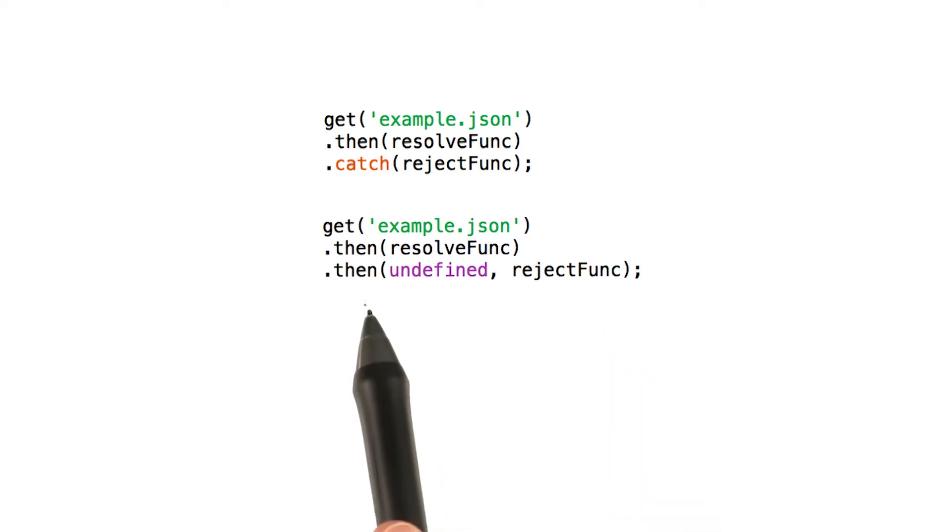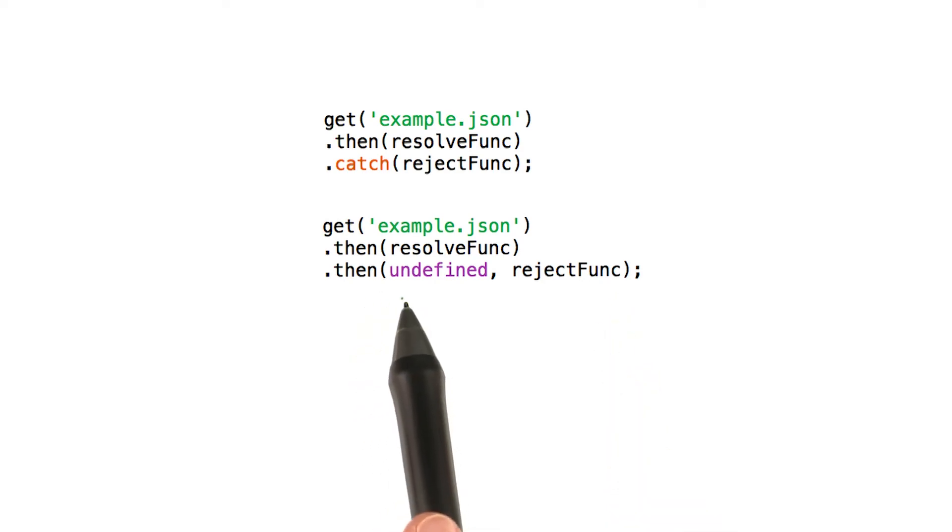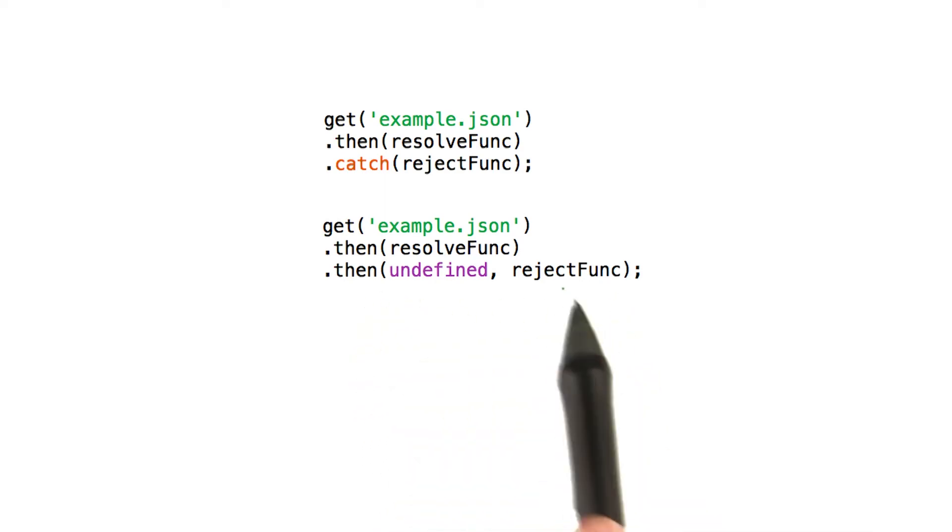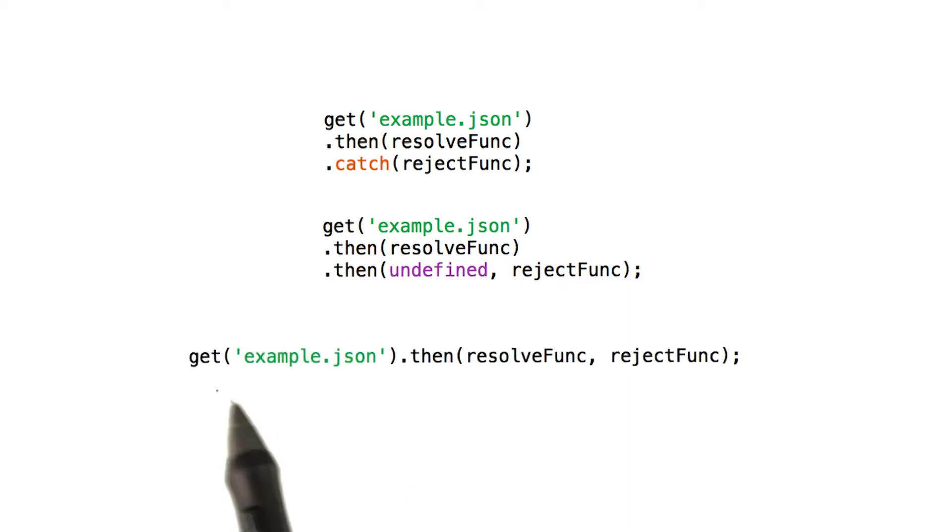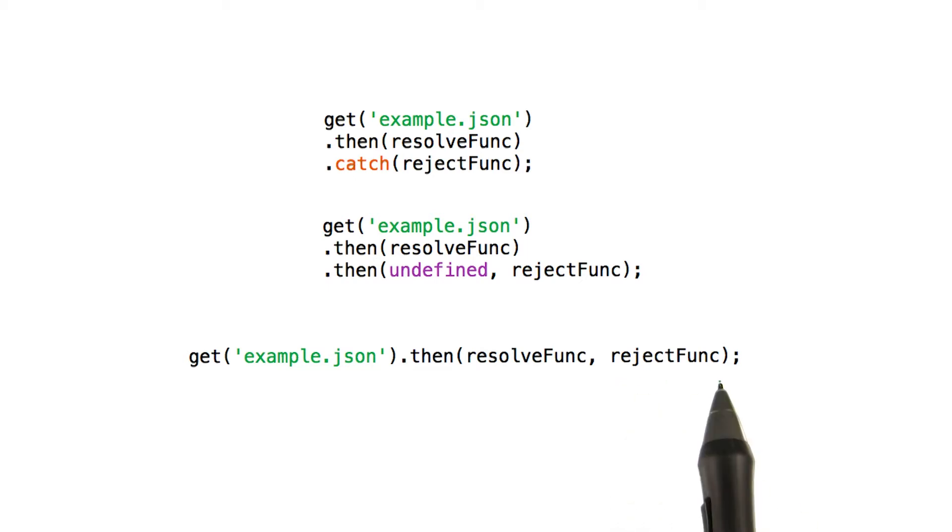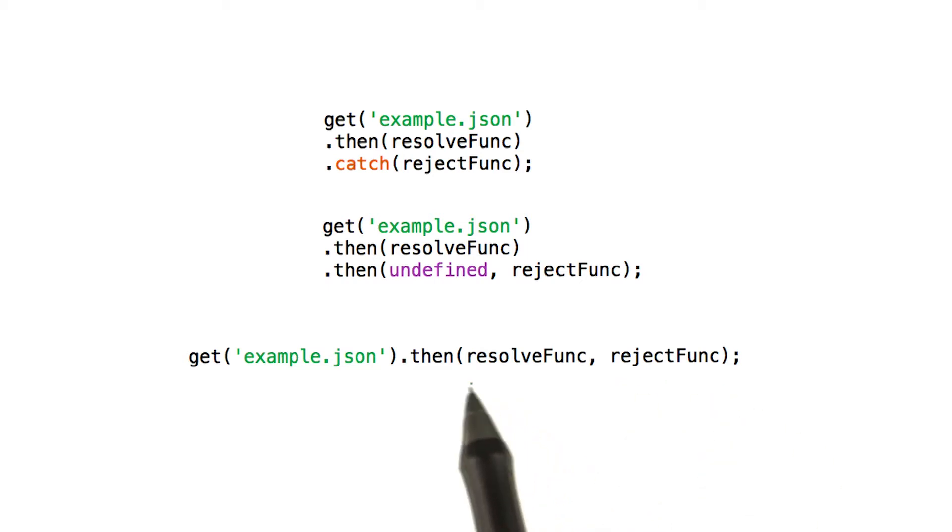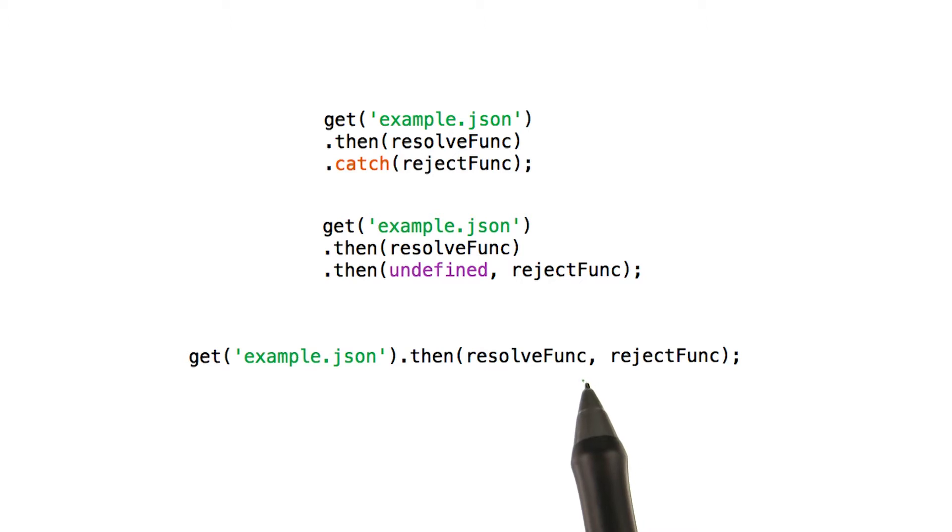Notice how this then actually is taking two arguments. The full function signature for then is actually this. In this form, if any previous promise is rejected, the reject function gets called. If they resolve, then the resolve function gets called.